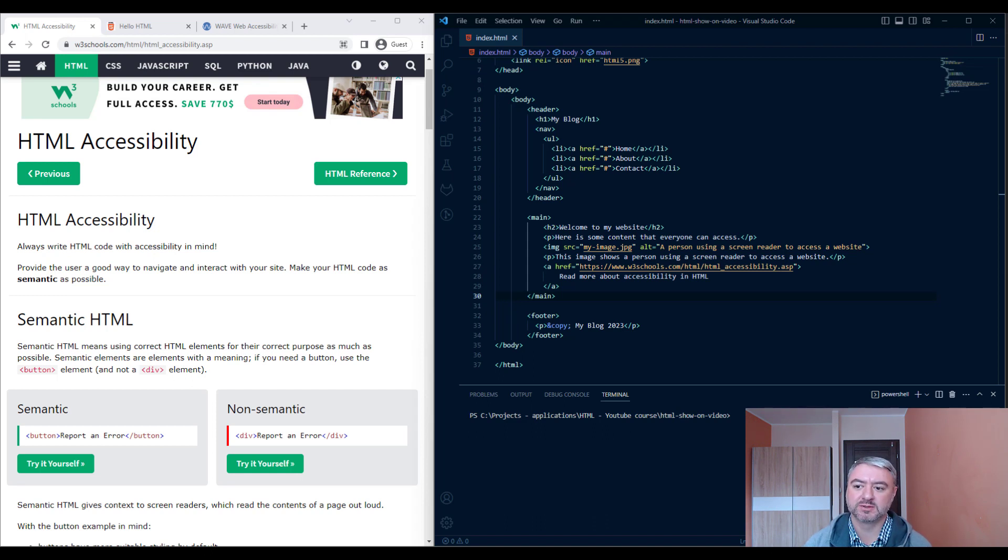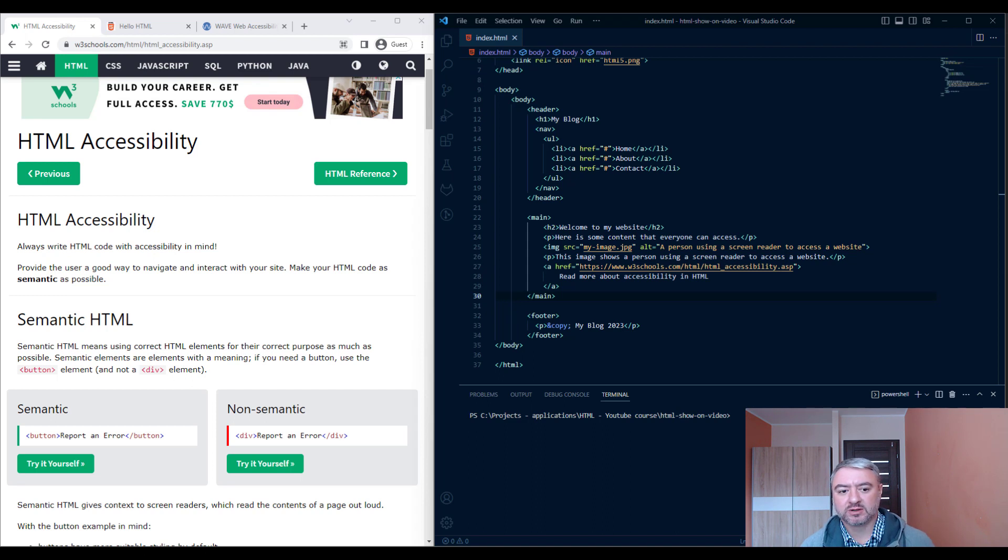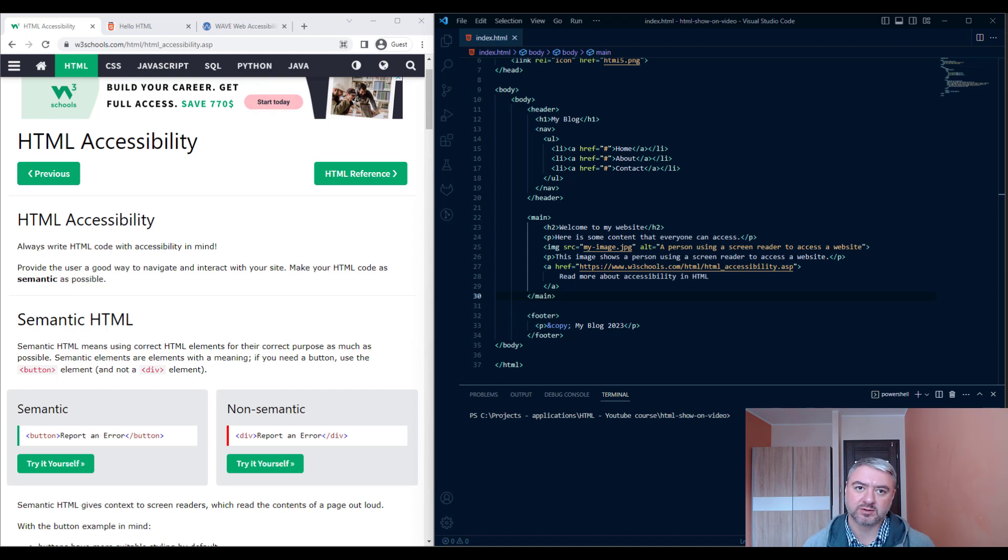Here are some tips. Use semantic HTML. I've described it briefly. This is very important for screen readers.